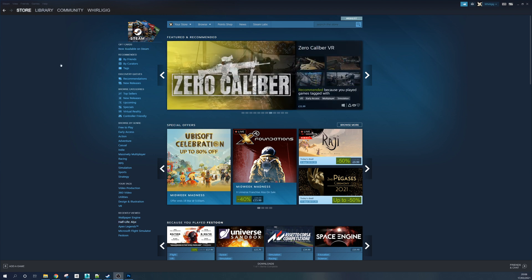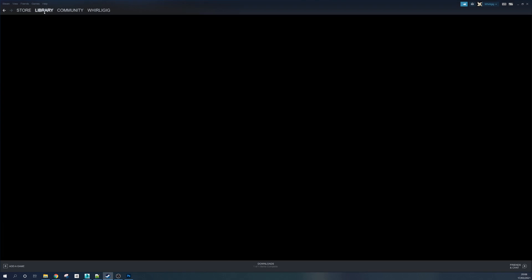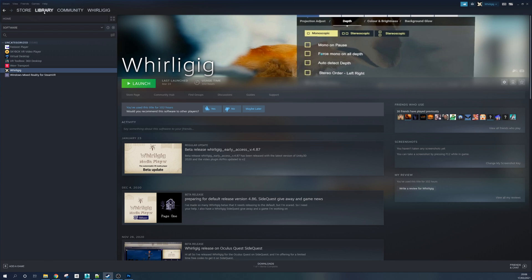So this is obviously your main Steam page. If you go to Library — this is specifically for Whirligig, but it will work with other applications as well. You can see I've got Whirligig installed there. If you can't find it, simply search for it in your library wherever it is.